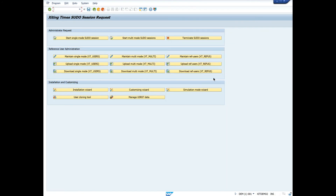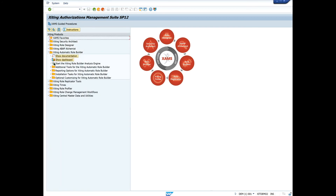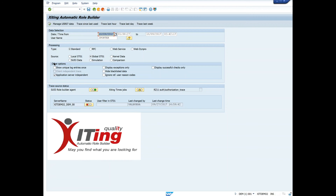Now we will navigate to the Exciting Role Builder to analyze our test data. To view the results of our test, we will select the date and time range, select our test user, then under the Processing section, we will select Simulation as the source and click on the Execute button.